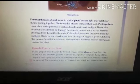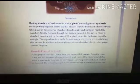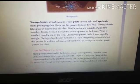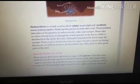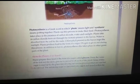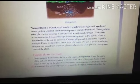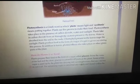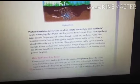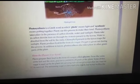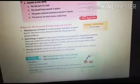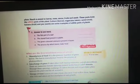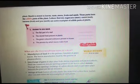Once carried to all parts of the plant, some of the sugar is used by the plant for carrying out various processes that are vital for its survival. The remaining sugar is then converted into starch and stored within the plant.